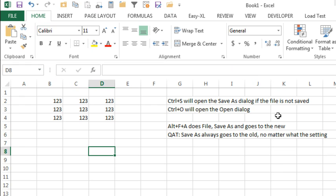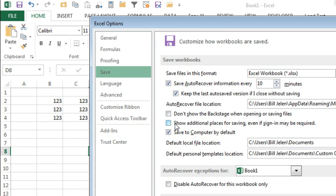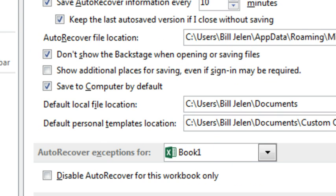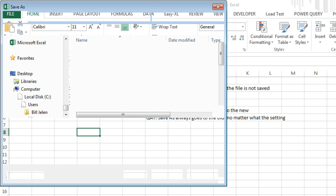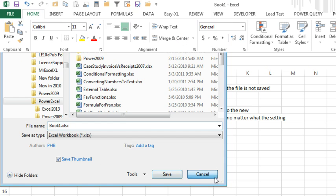But I still want to get to the old dialog box. So we'll go back into Options, Alt-F-T, go to the Save dialog box, and right here, don't show the backstage when opening or saving files. Click OK. Now we do Ctrl-S, which should bring up Save As, and bam, directly to the old dialog box.